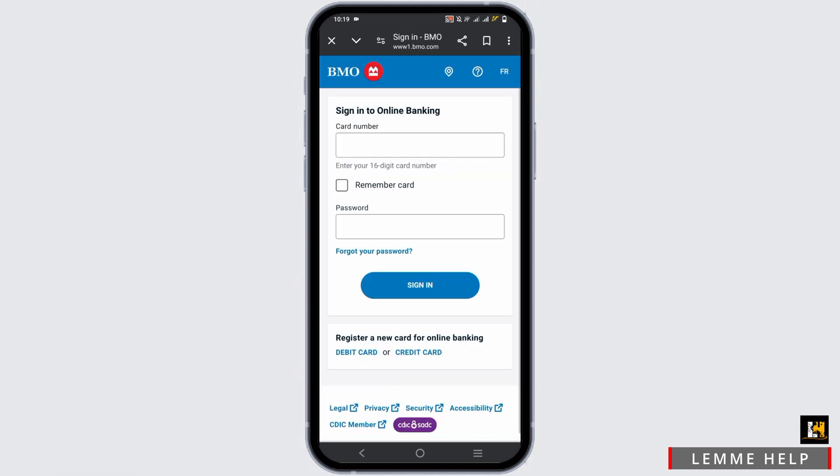It includes credentials such as your 16-digit card number and the password that you have set.